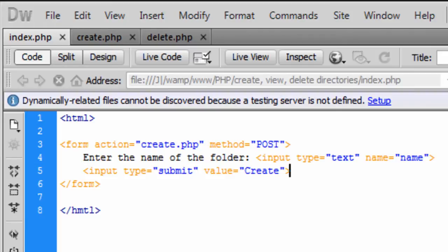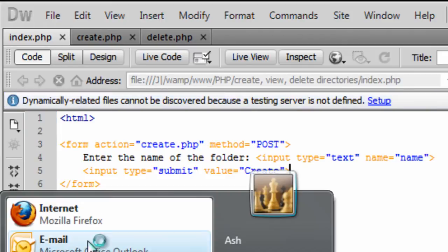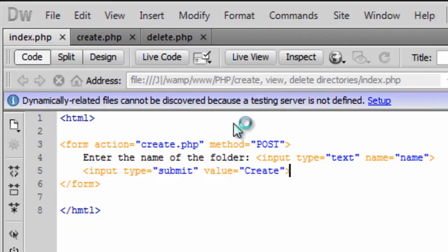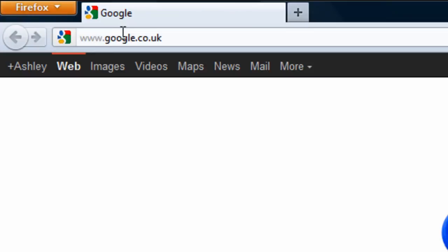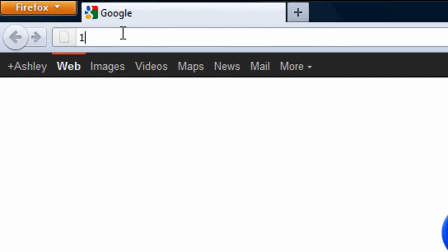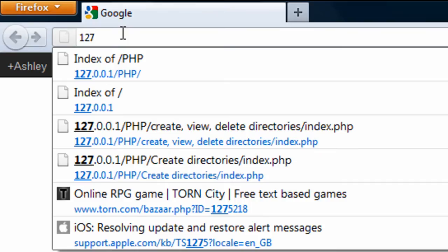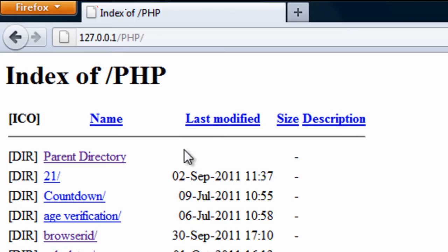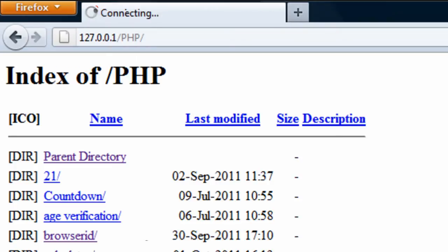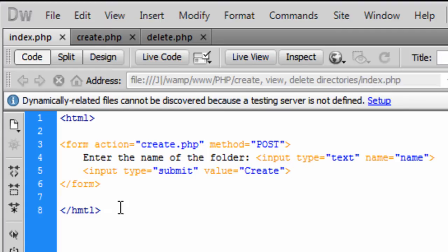So let's see what that looks like. Start WAMP server up, go to localhost. So there we go, enter the name of the folder. You enter the name there, you click create and then that will create the folder, the directory.